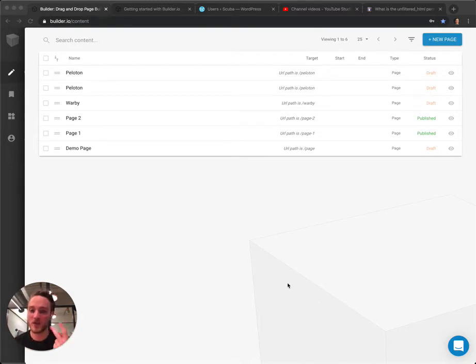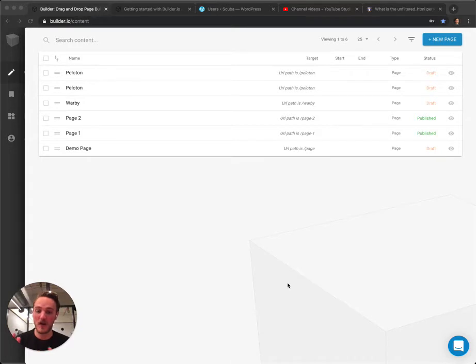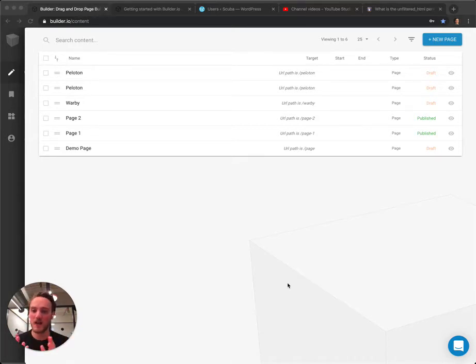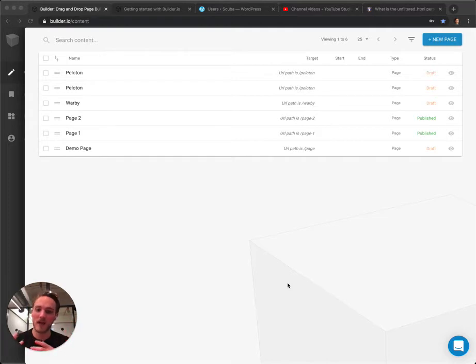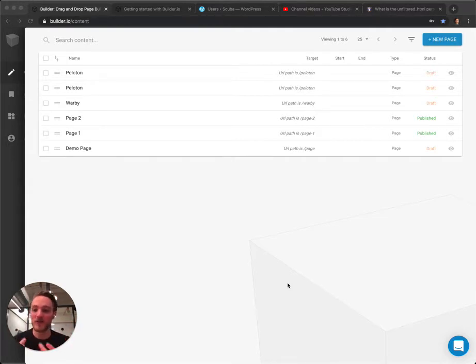And number two, the more advanced way, is you can have your developer, if you have one, actually hook up Builder's APIs so that as you make updates inside of Builder, they automatically show up on your WordPress site and they use server-side rendering so they might load a little bit faster.